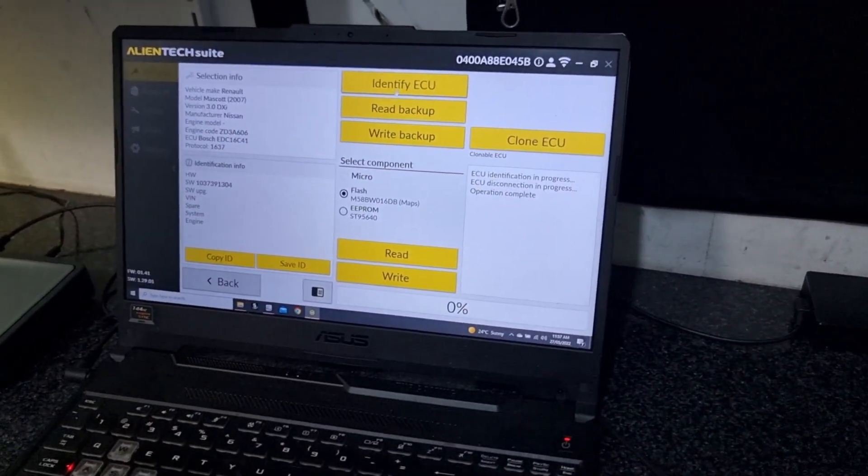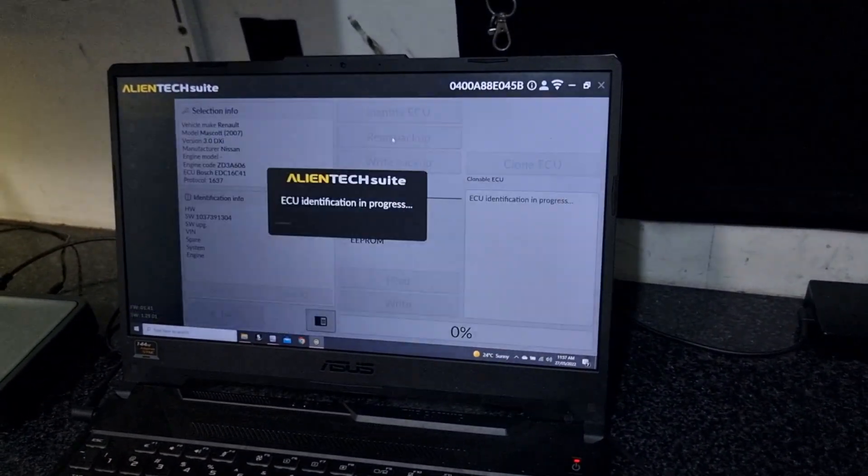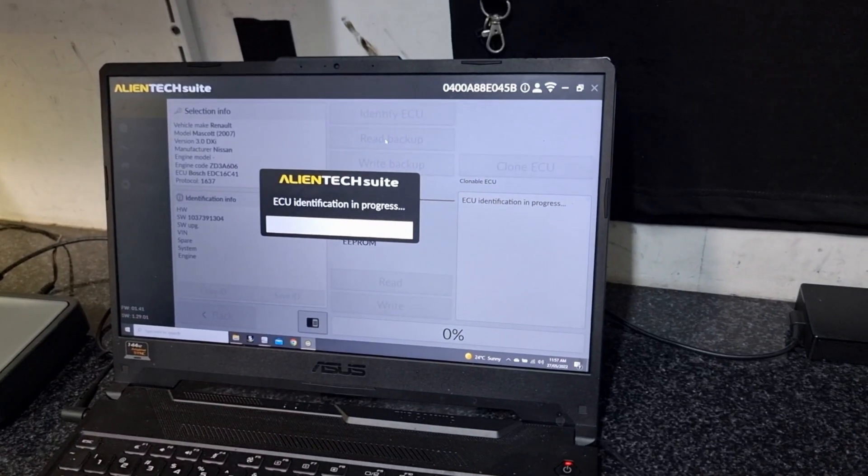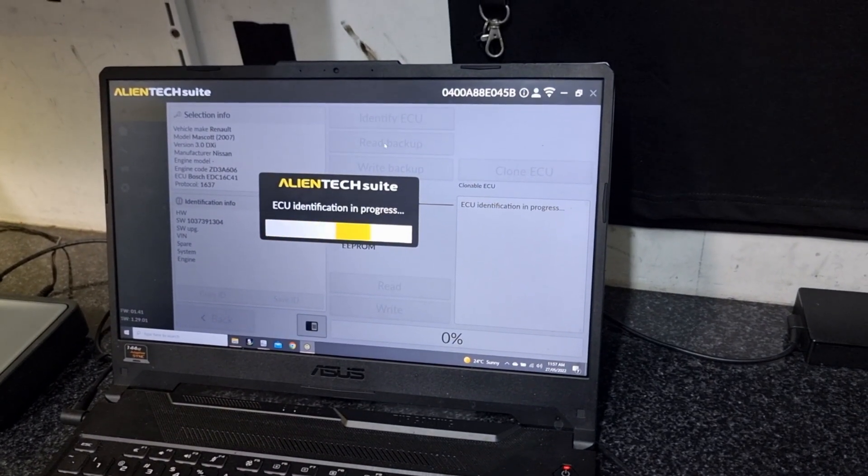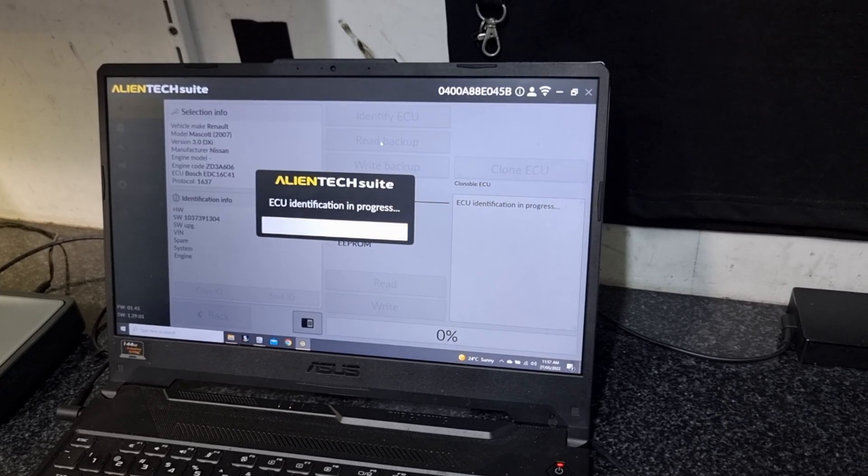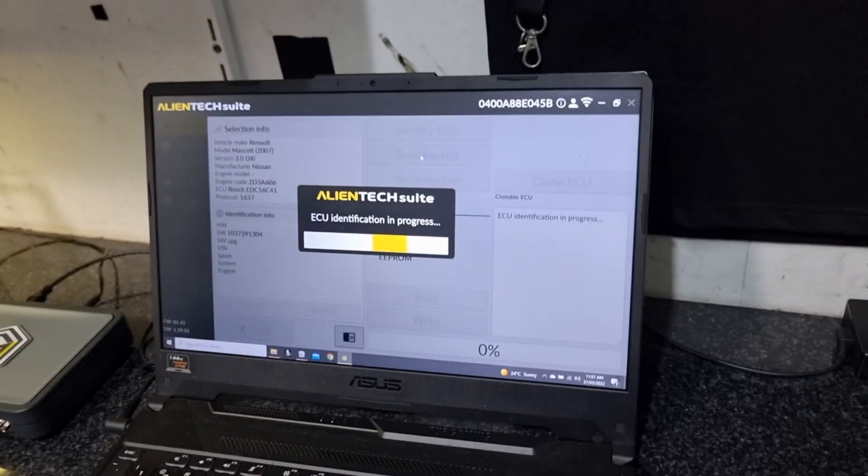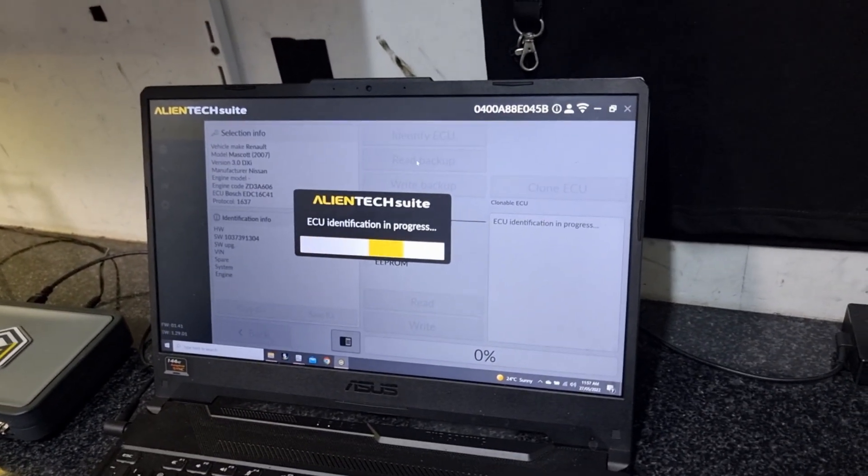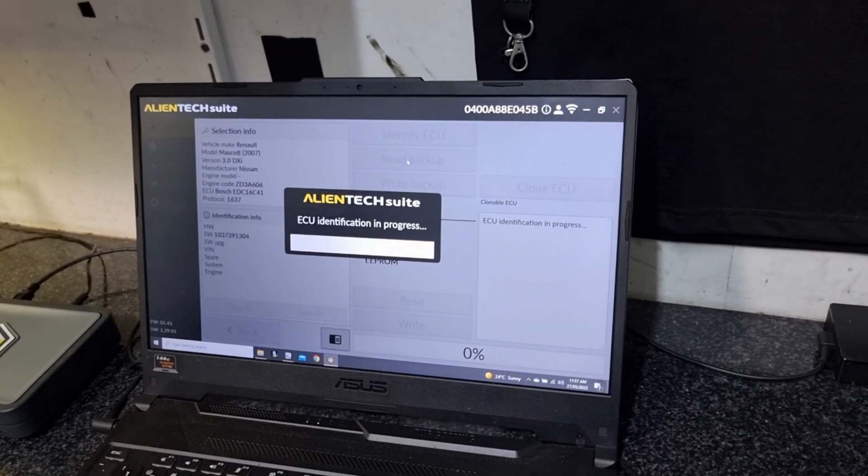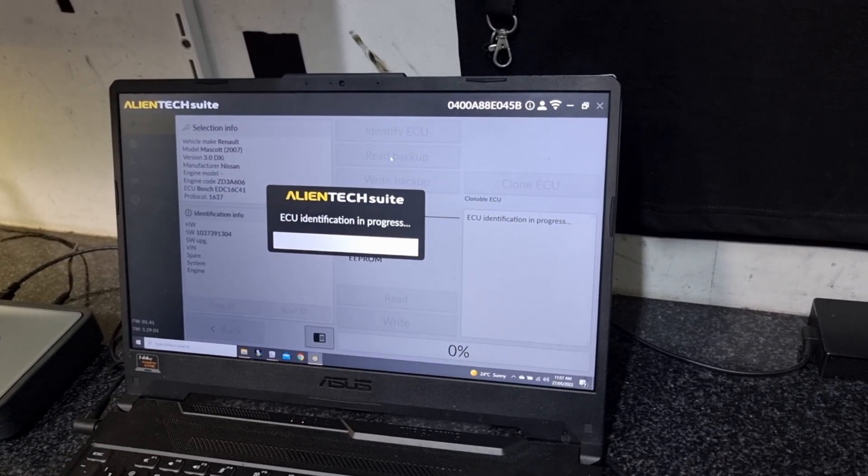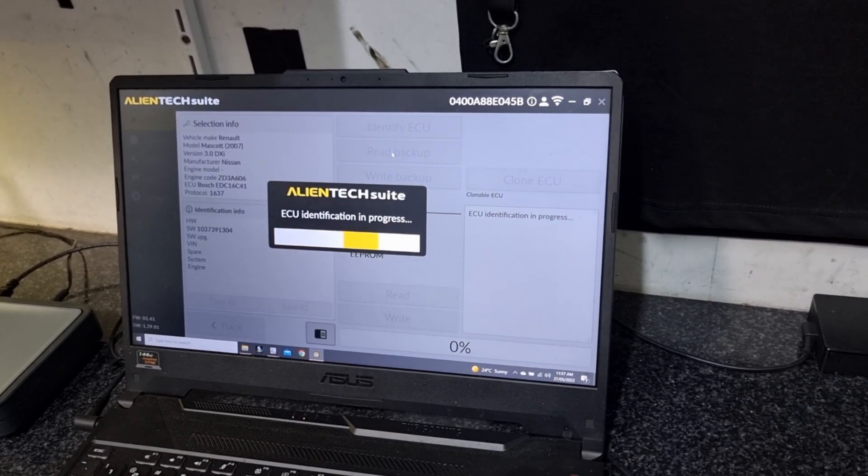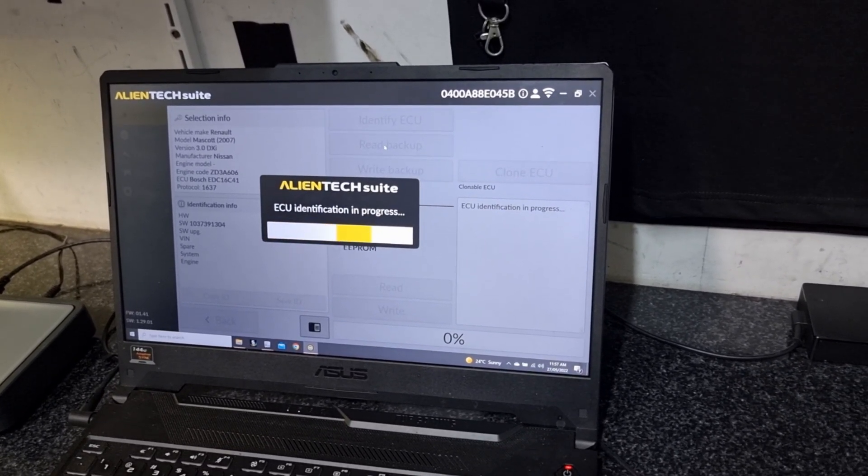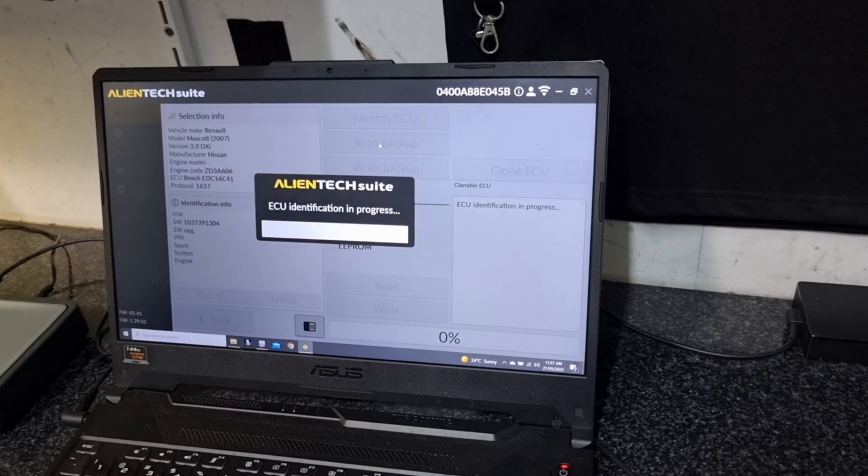We can then read backup. Always read backup just in case something goes wrong and we need to clone the ECU. We can physically clone the ECU so we can swap them between vehicles. In this world things do happen and there's always a solution.